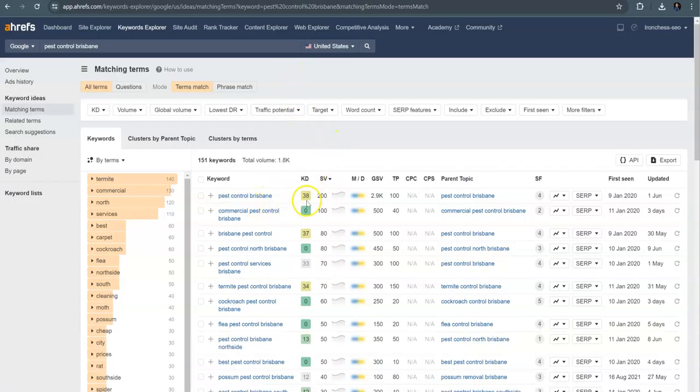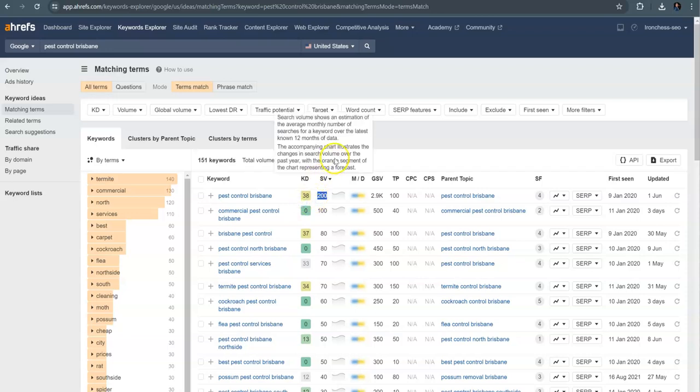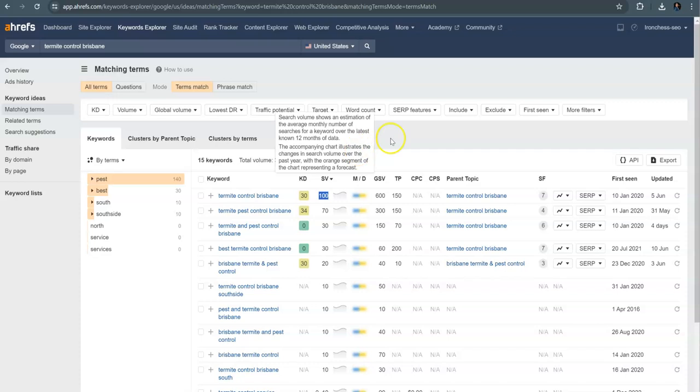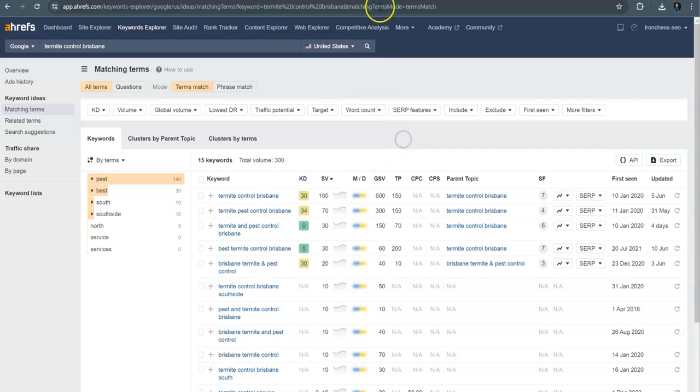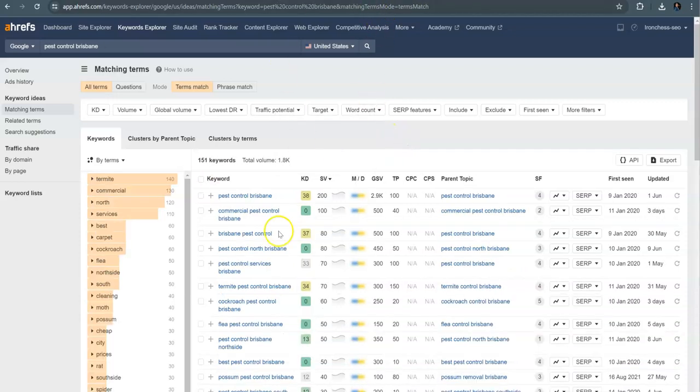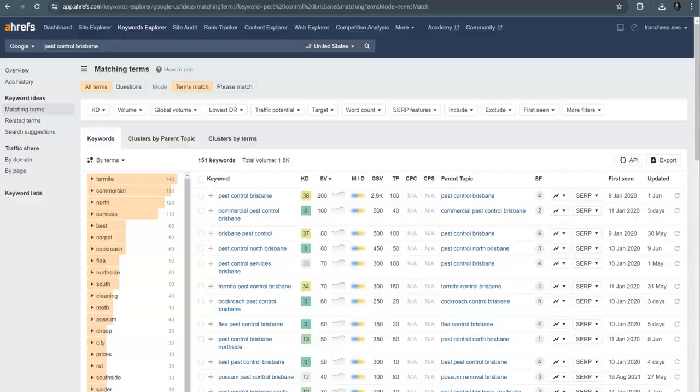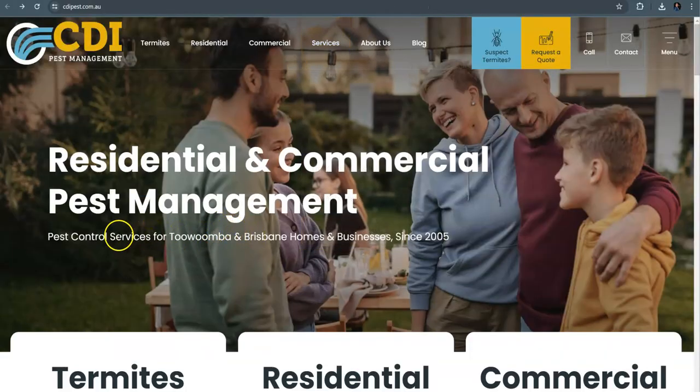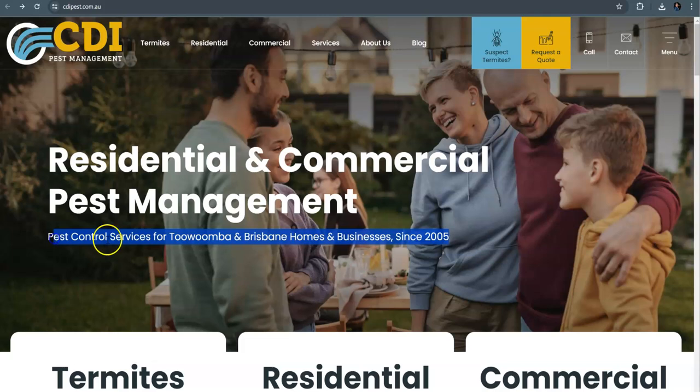So looking at some of these keywords in your area, like Pest Control Brisbane gets searched 200 times every month and has a keyword difficulty of 38, and then another keyword here like Termite Control Brisbane gets searched another 100 times every month. So if I wanted to get found for a keyword like Pest Control Brisbane.